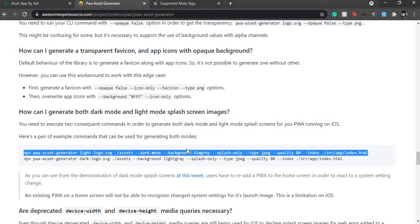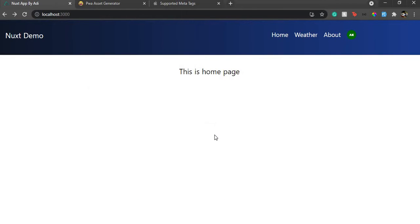Let's see how it works. I'm opening VS Code. I already have this Nuxt app which I've been using for almost all my Nuxt tutorials, so please check out my Nuxt tutorial if you haven't seen it. Also, this video is an extension of my Nuxt PWA video, so I won't be explaining the previous PWA setup steps. I'd request you to see that video — I'll put the link in the description.